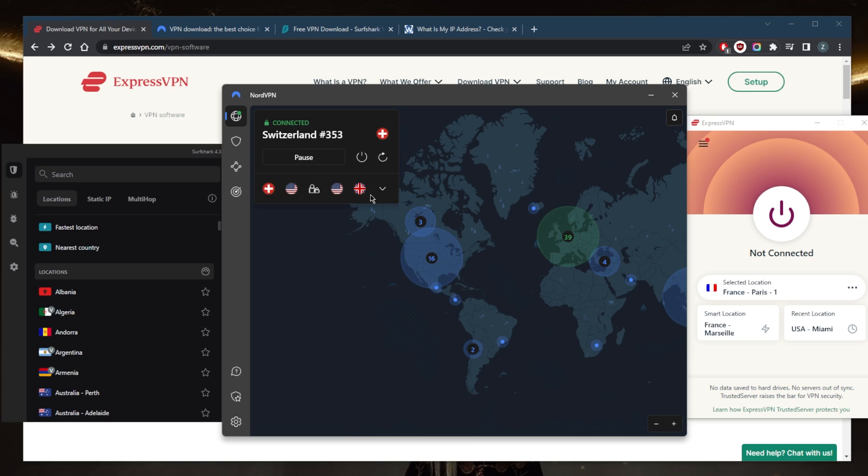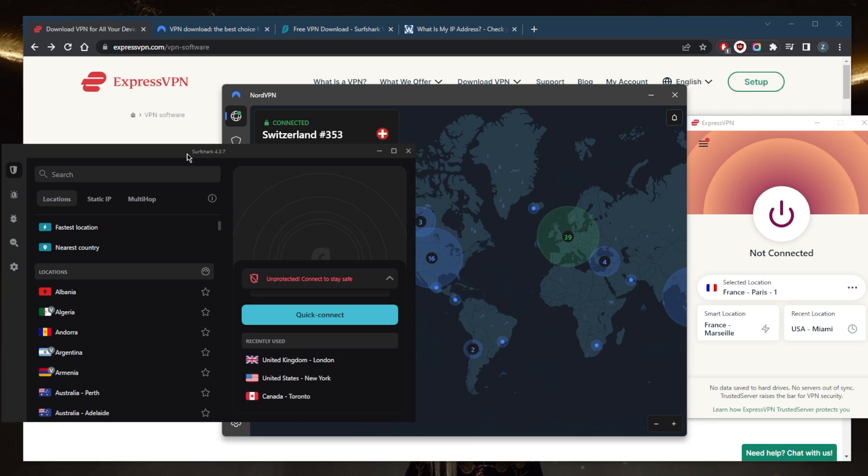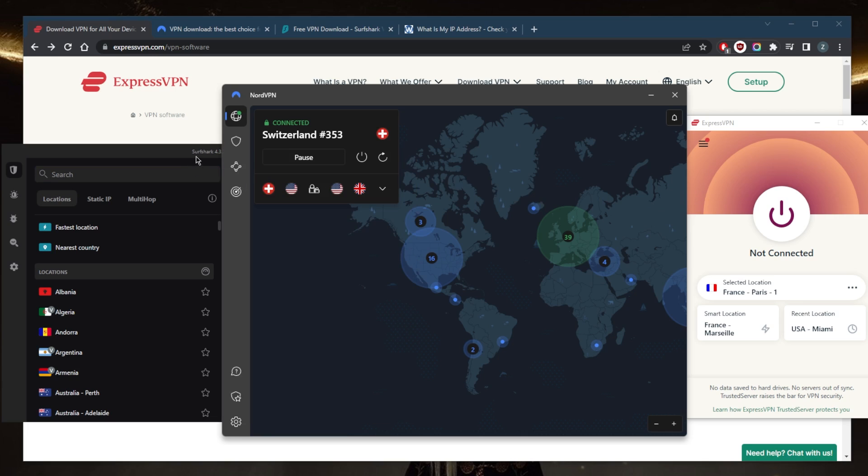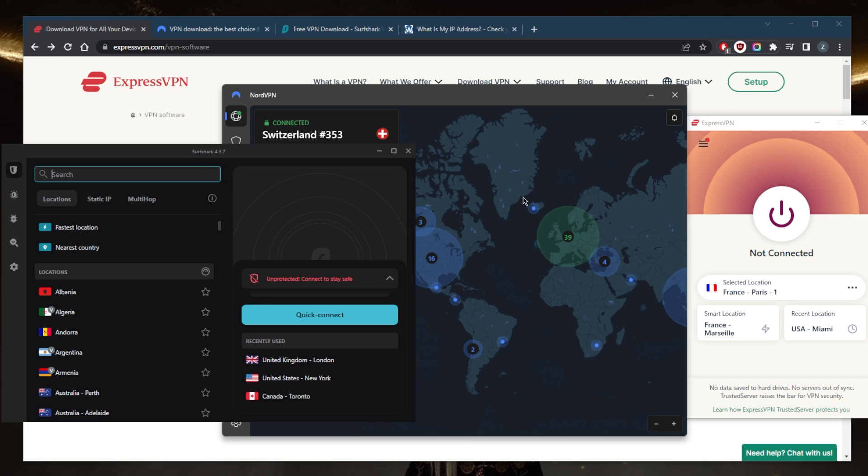You've got Express, Nord, and Surfshark. As you can tell, each client has a bit of a different user interface and they all work very well by the way. In terms of privacy, you'll be able to unblock streaming services, they have great security, a strict no-logs policy. You can download files anonymously whether it's peer-to-peer based files like torrents or just regular files.